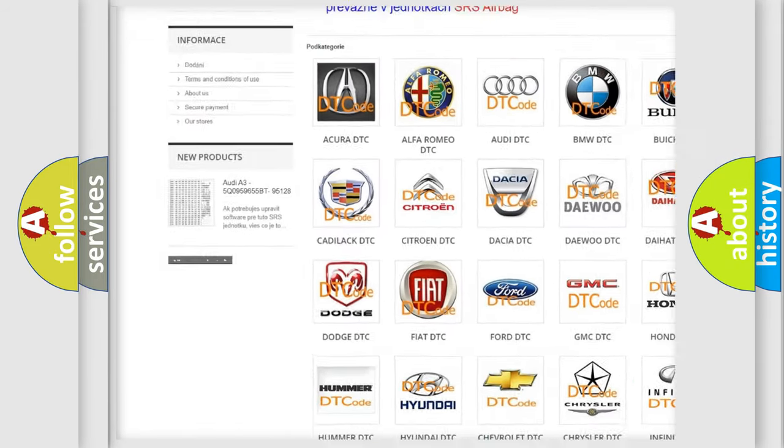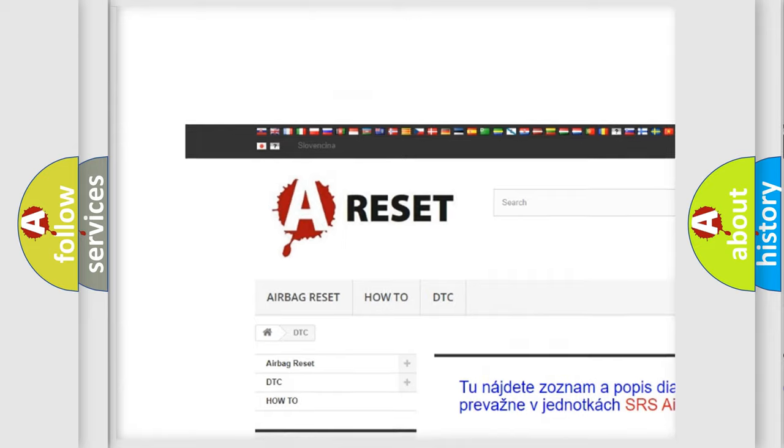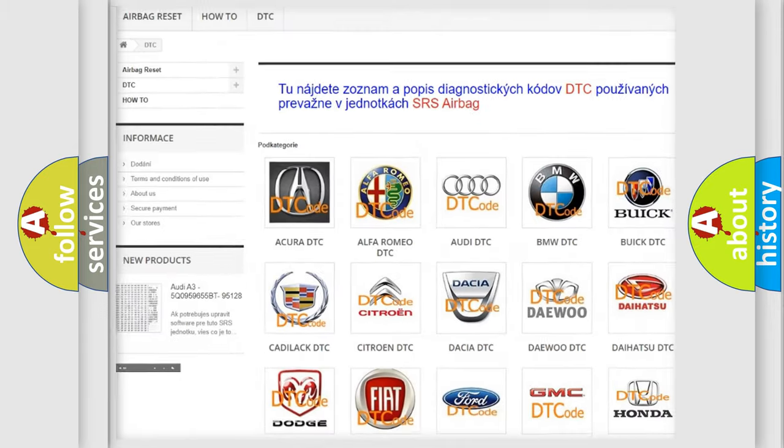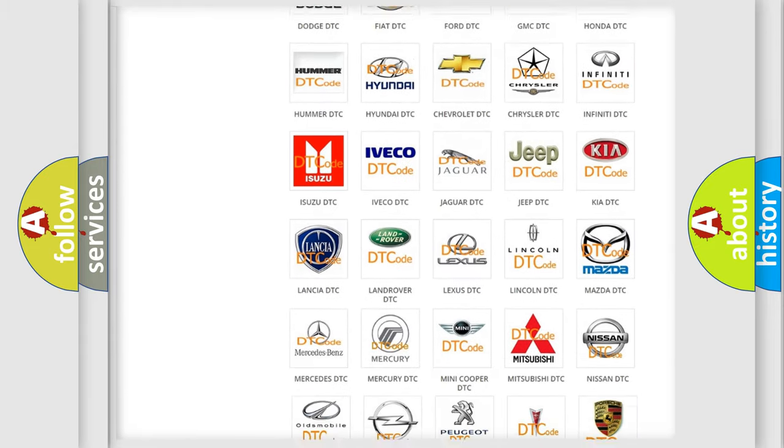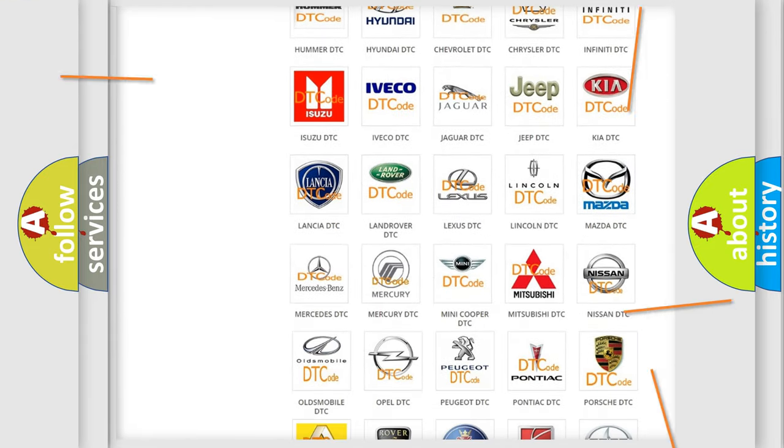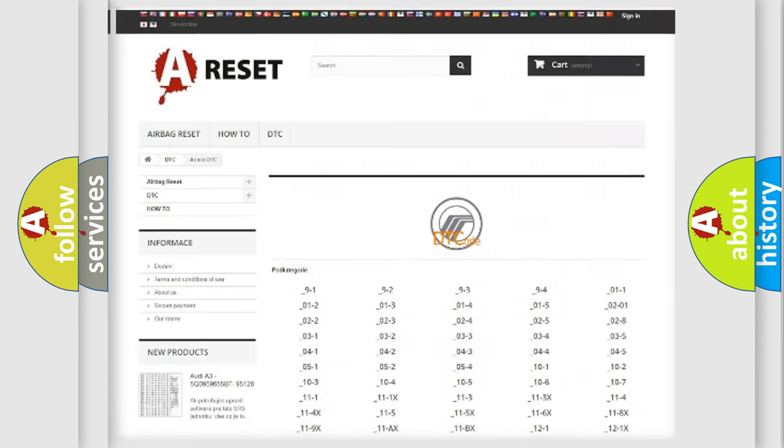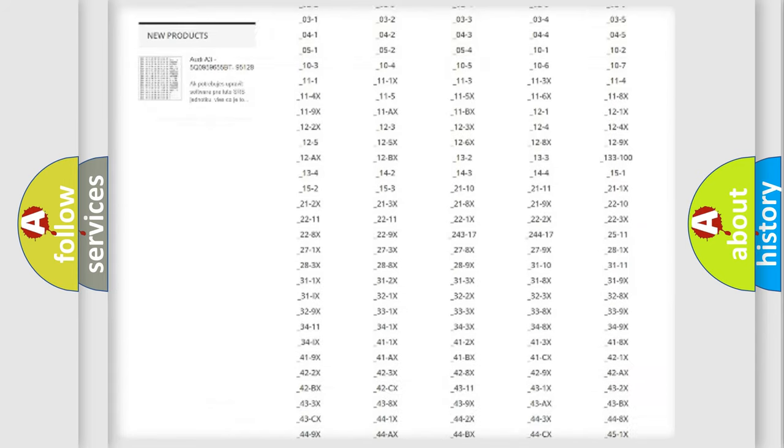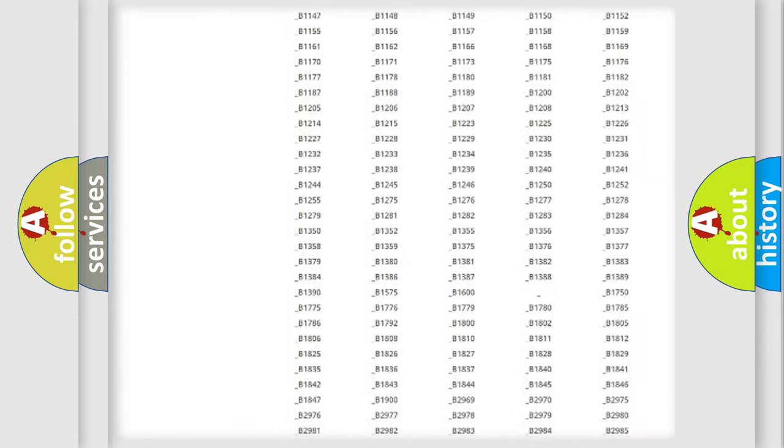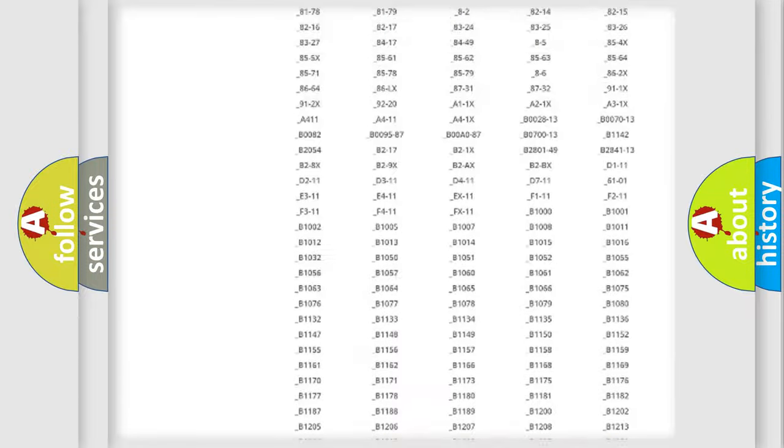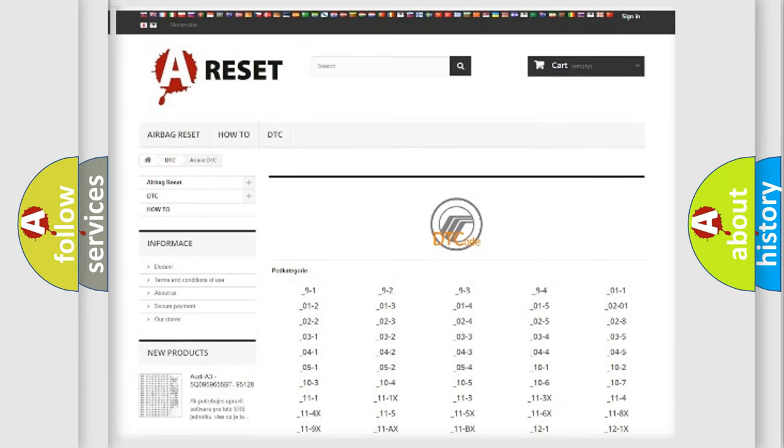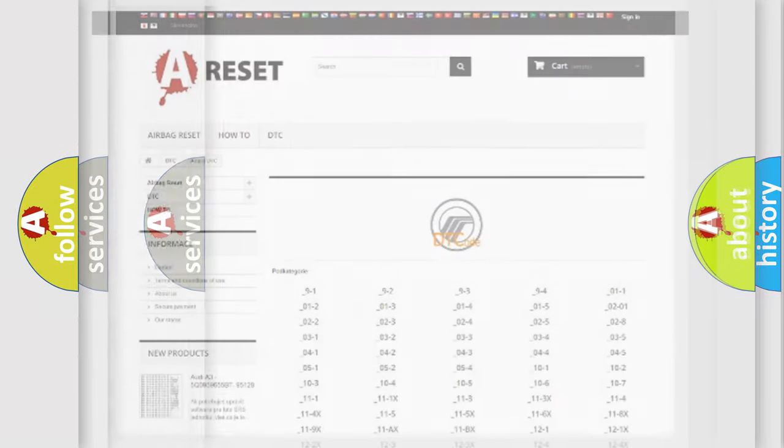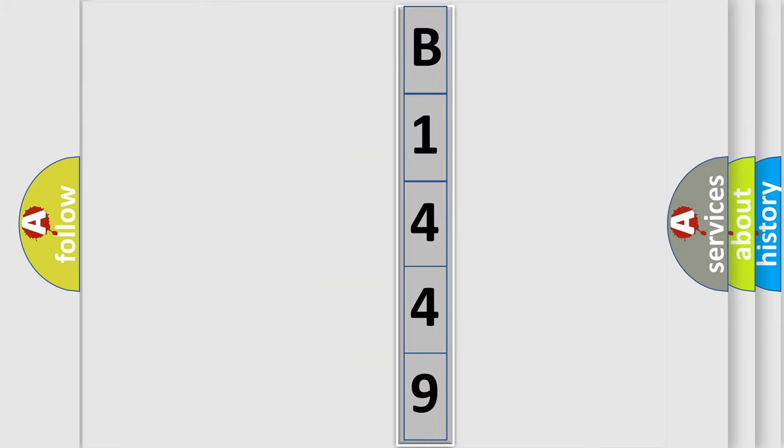Our website airbagreset.sk produces useful videos for you. You do not have to go through the OBD2 protocol anymore to know how to troubleshoot any car breakdown. You will find all the diagnostic codes that can be diagnosed in Mercury vehicles, and also many other useful things. The following demonstration will help you look into the world of software for car control units.